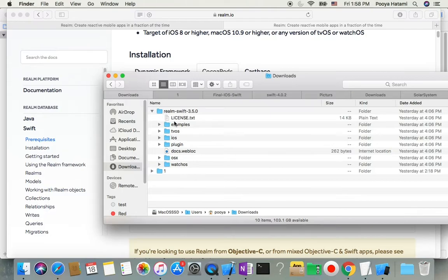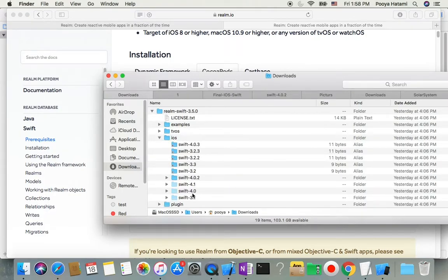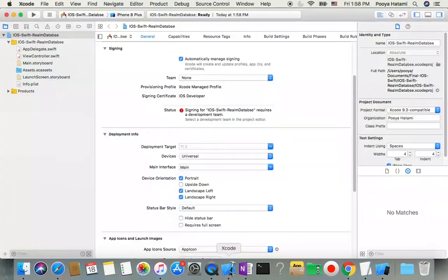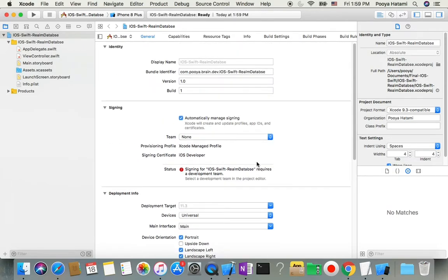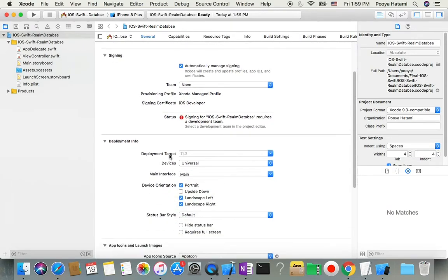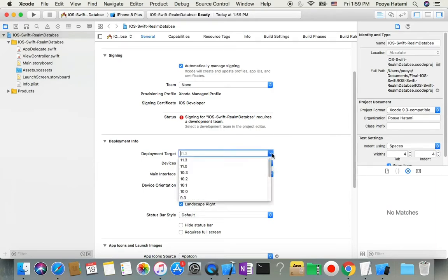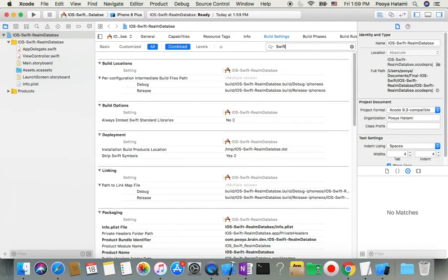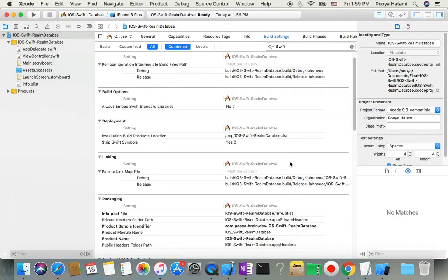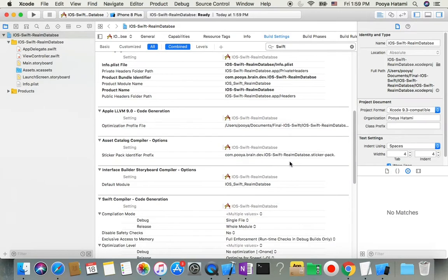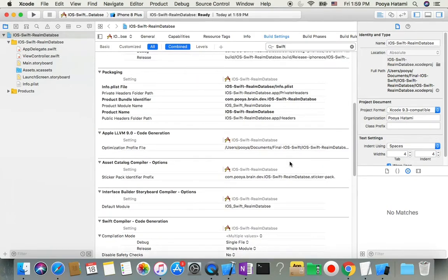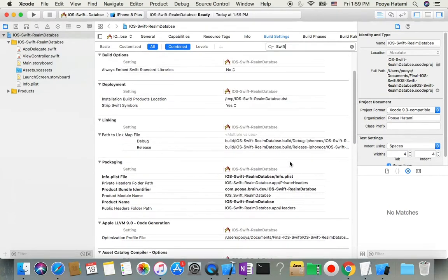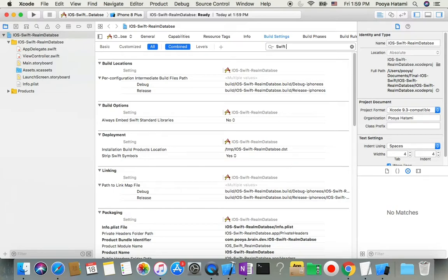Let me show you how you can find which version of Swift you are running. In the project, you will see which version of iOS you are using, but for Swift you will come to Build Settings and search for Swift. Then if you come down you will find the version of Swift you are using.